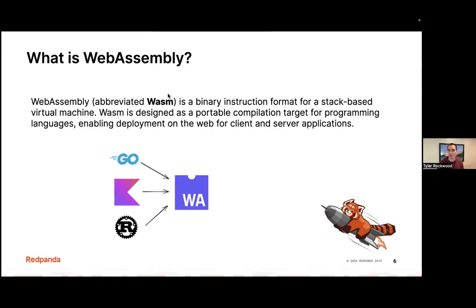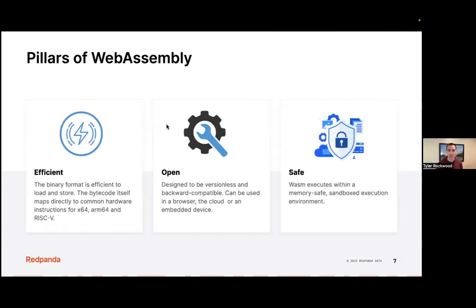It's really taking off and being used all over. The main things that make WebAssembly appealing are that it's efficient, it has very good compatibility guarantees, and it's safe. Efficient in terms of the bytecode itself often maps directly to common hardware instructions. It's also open, backwards compatible, and versionless. There are new standards that can be incrementally added into WebAssembly, which is key for things running in browsers or hosted services for a long time.